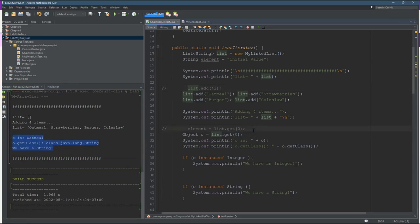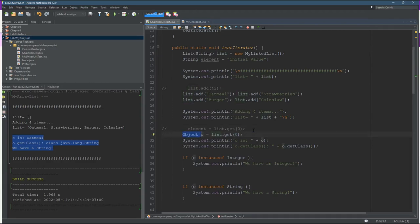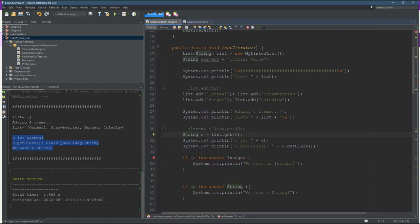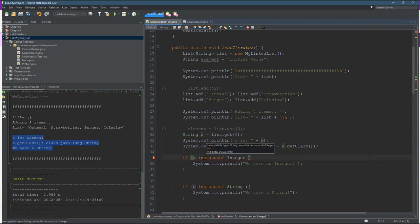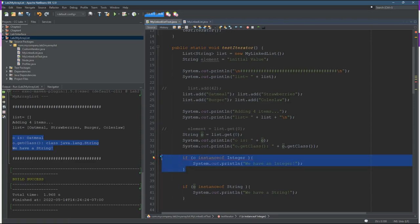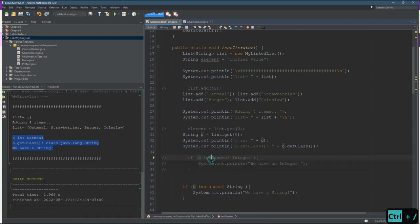But now we can do something very different. Instead of object O, I can declare string O. Now, I'm not sure why... okay, so it's just telling us there's no way a string could be an integer. So we can't even compare them. That's fine. We should probably call this string S.